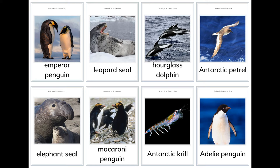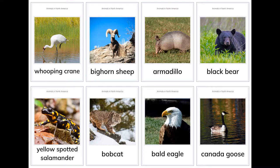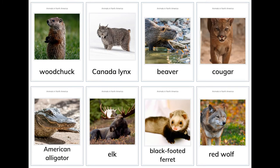More Antarctic animals: macaroni penguin, Antarctic krill, Adelie penguin. Animals in North America: whooping crane, bighorn sheep, armadillo, black bear, yellow spotted salamander, bobcat, bald eagle, Canada goose, woodchuck, Canada lynx, beaver, cougar, American alligator, elk, black-footed ferret.